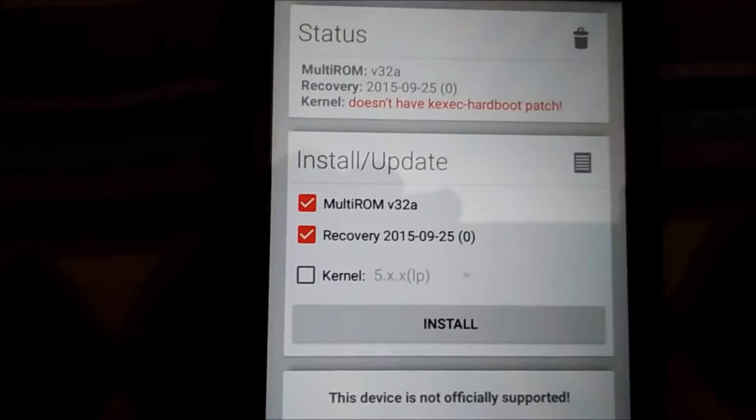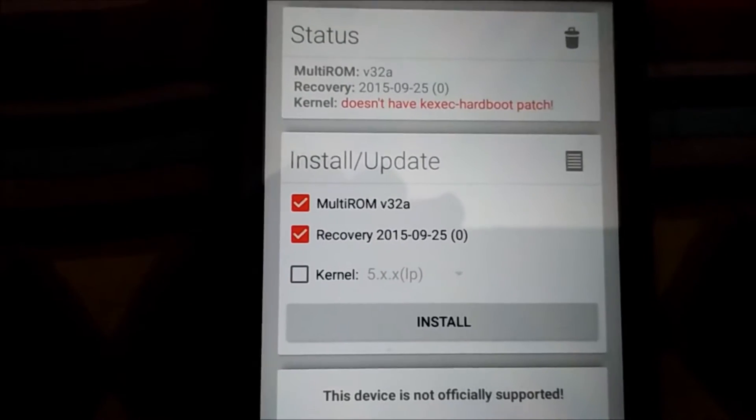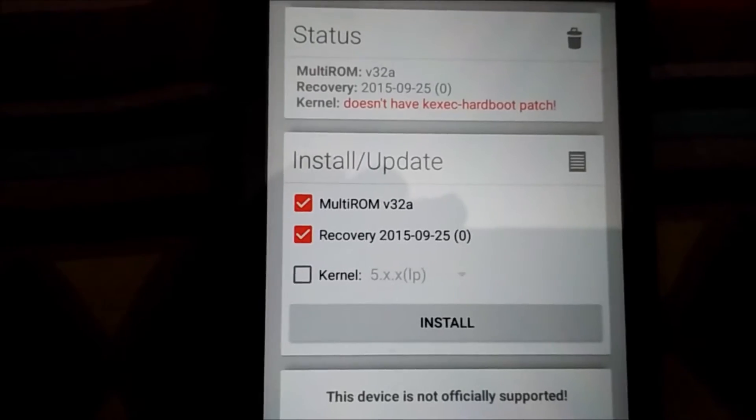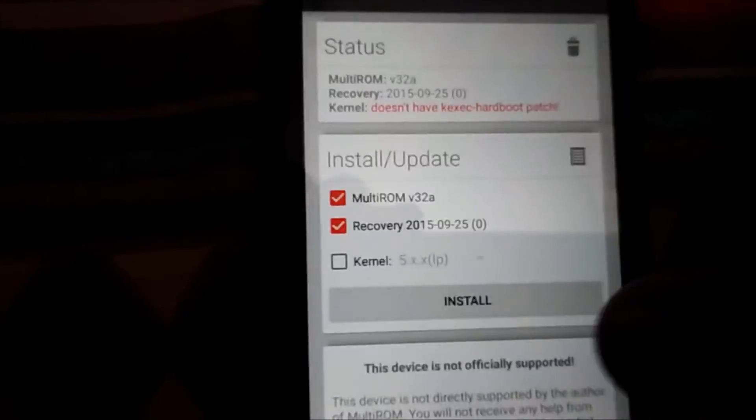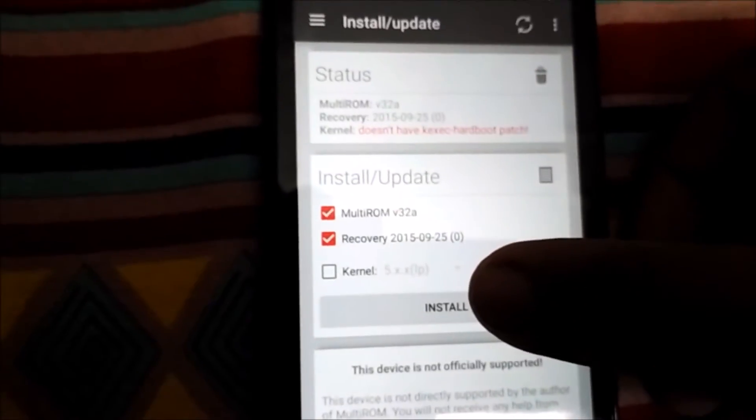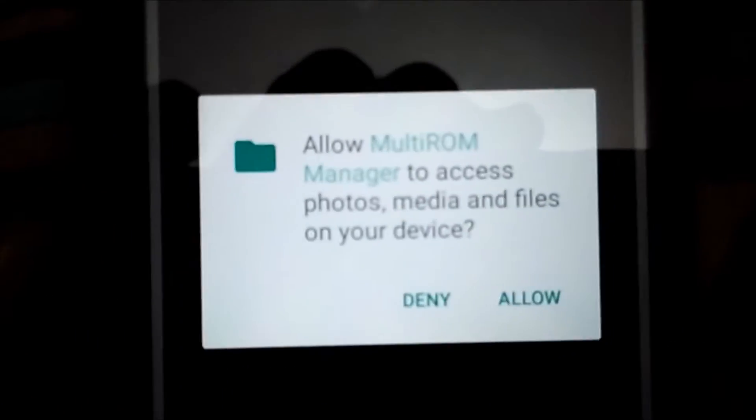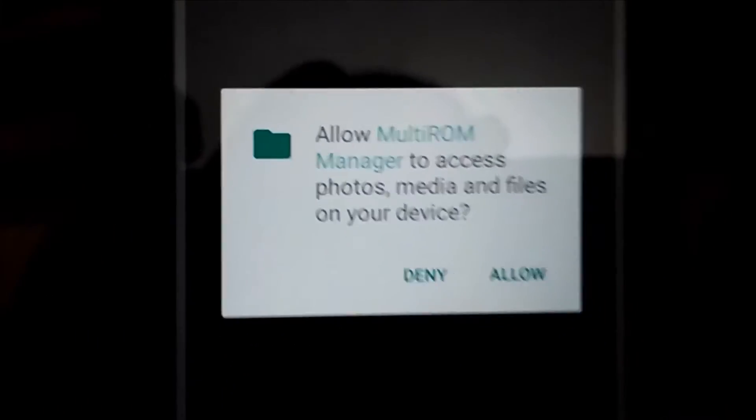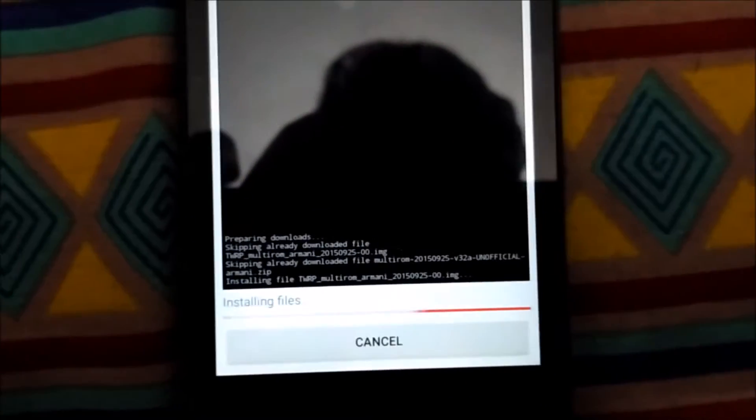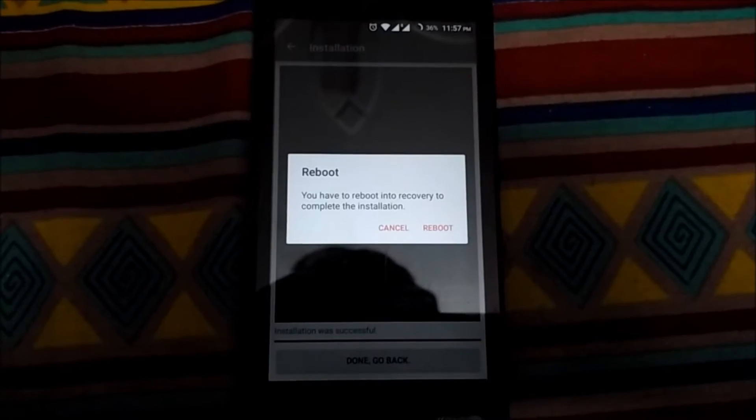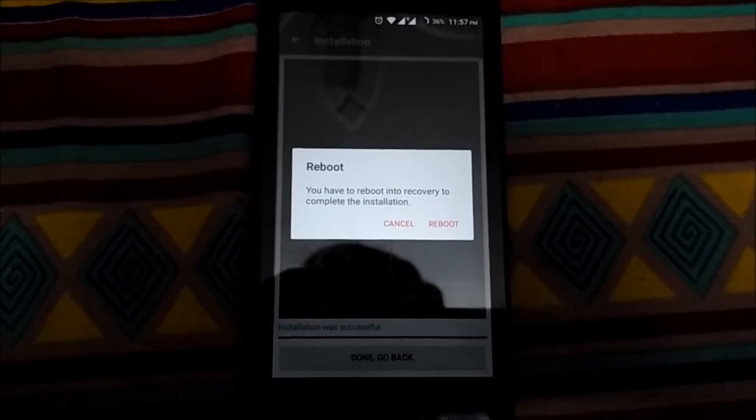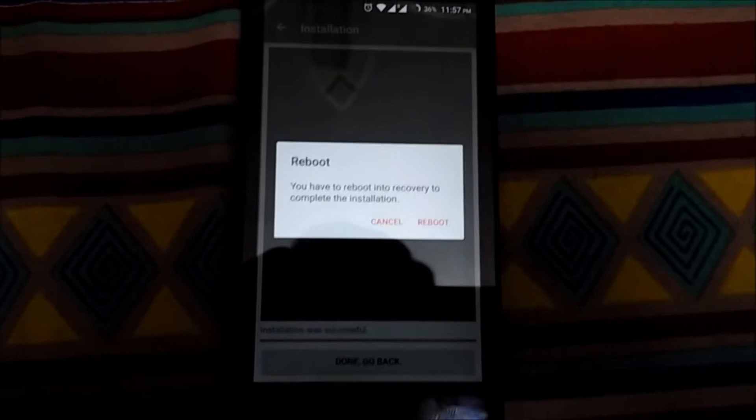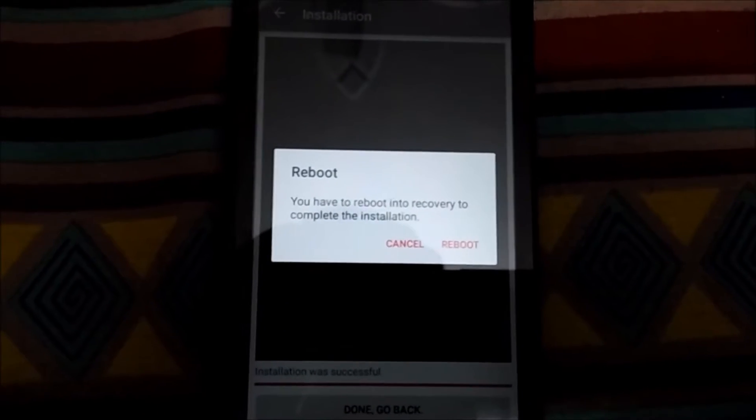Now we will click on install. This window is only for Marshmallow - it's asking for permissions, we will click on allow. After the installation we will get a window for reboot into recovery. As we can see, we're getting a message: reboot into recovery to complete the process.